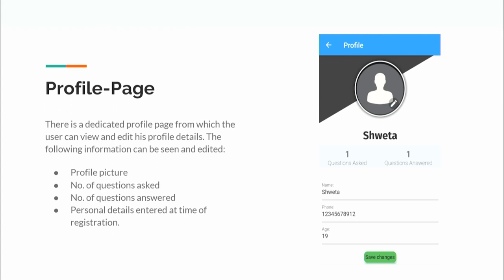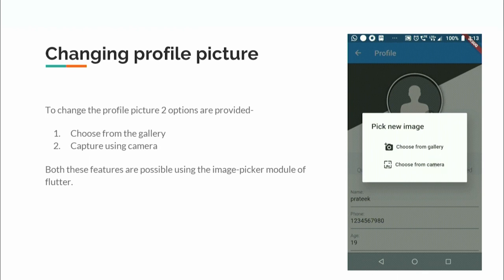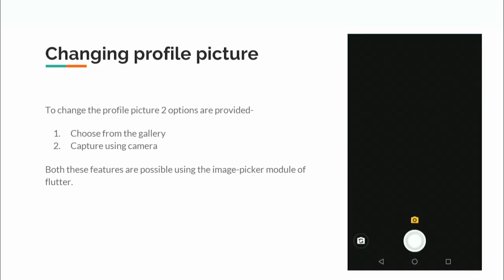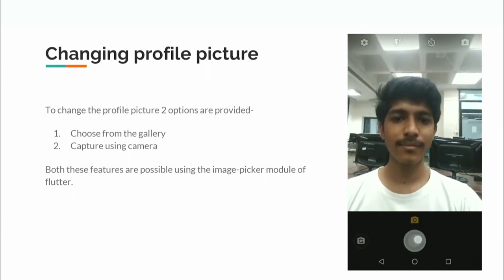The app also provides a profile page where users can view their profile picture, number of questions asked, number of questions answered, and personal details entered at registration. Users can edit their details and change their profile picture using two options: choose from gallery or capture using camera. Both features are implemented using the image picker module of Flutter.